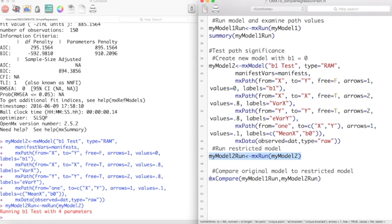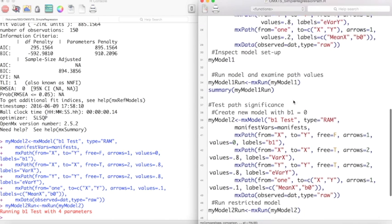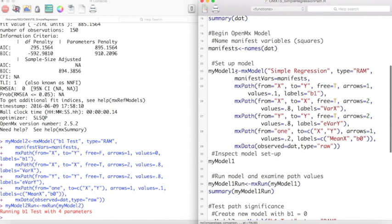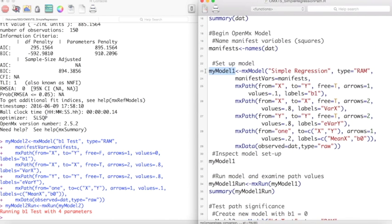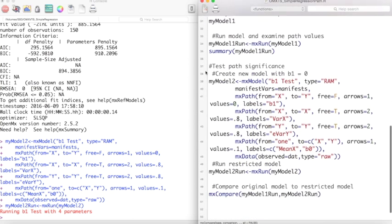Now that we have both models in R, we can use the mxCompare function to compare these two models. The first argument is my unrestricted model with b1 free to vary, and the second argument is my restricted model with b1 set to 0.